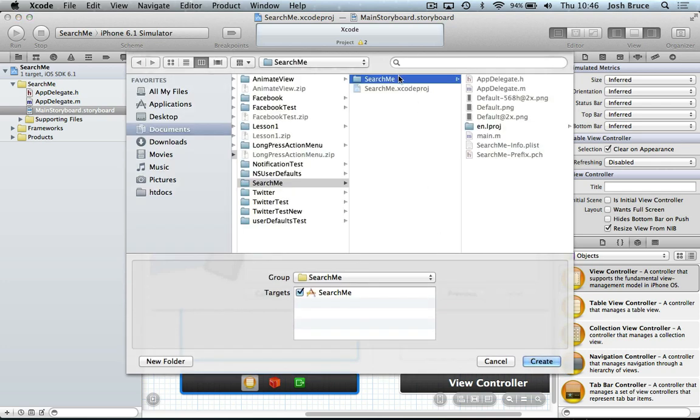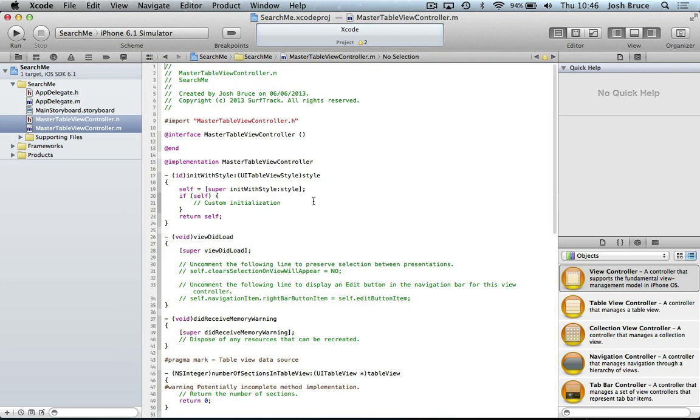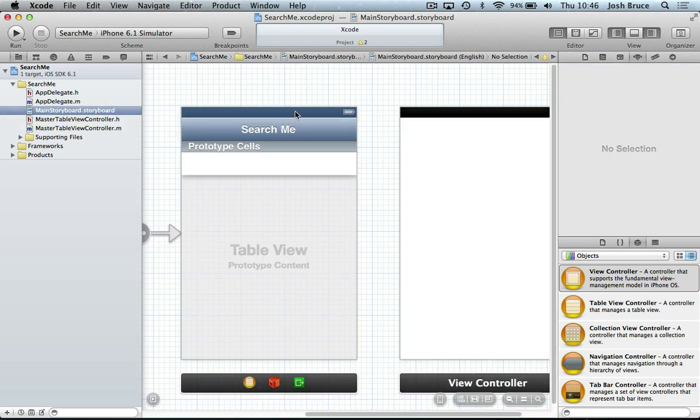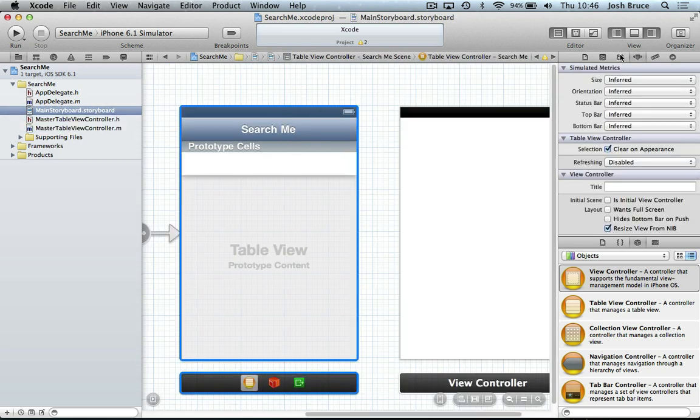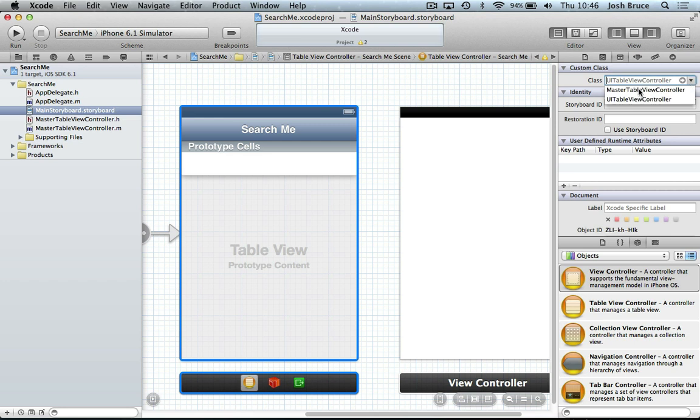Make sure it's in the same directory. Head back over to our storyboard. Make sure that you've got your UI table view selected. Head over to the identity inspector. And under custom class, we're going to change the class to be our master table view controller.